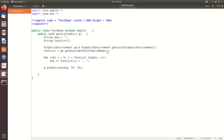This GraphicsEnvironment object is able to provide the list of fonts available in the local machine using the method getAvailableFontFamilyNames. We capture these available font family names in a string array called fontList, and finally we display this font list by adding a comma between two font names.